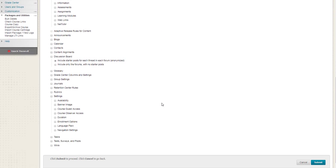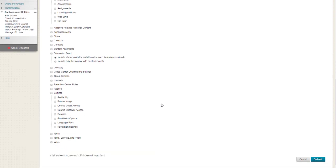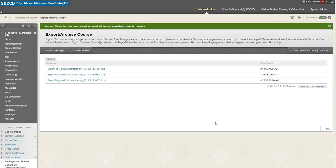In this example we are taking test surveys and pools. So I check that box and I hit submit. This is going to create a zip file for me of those tests that we just saw and the pools that we just saw.